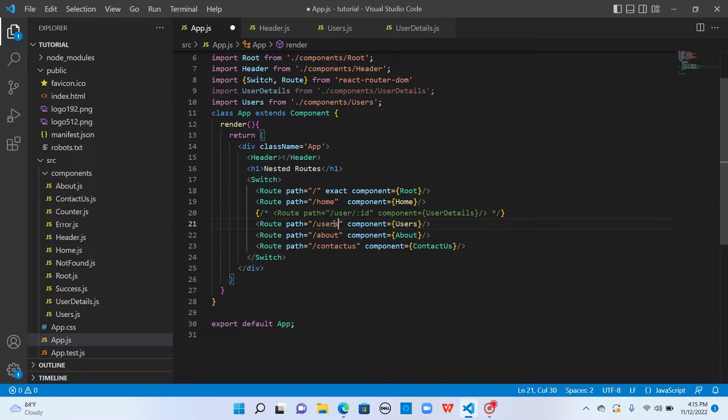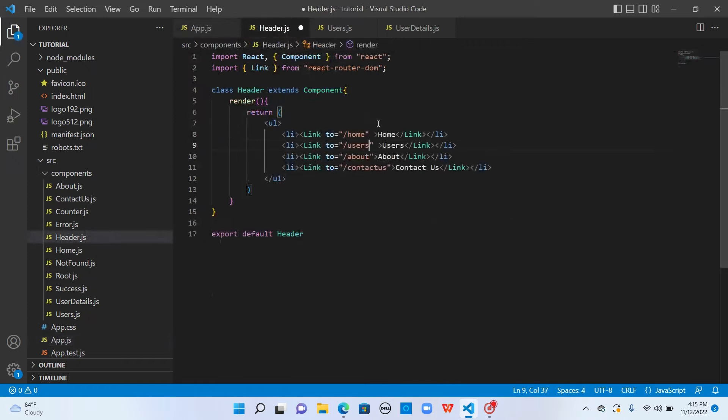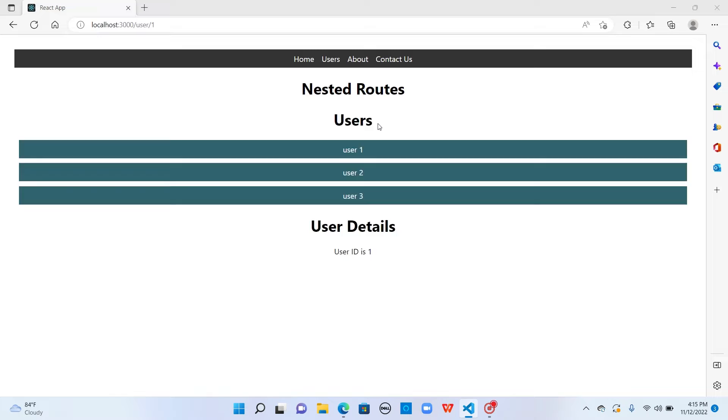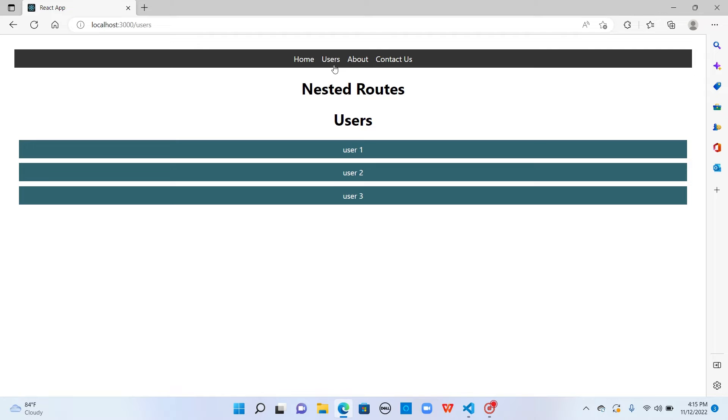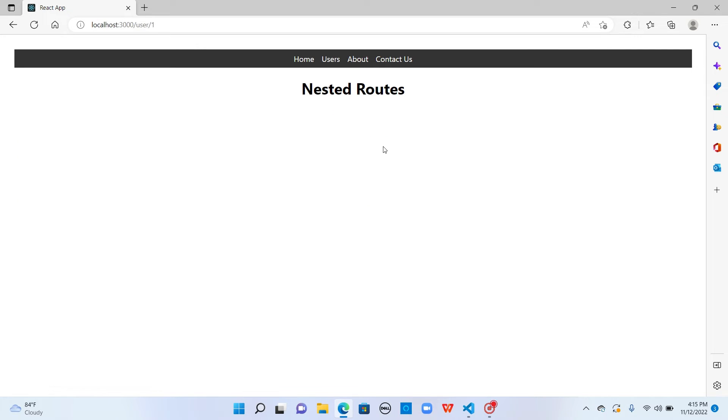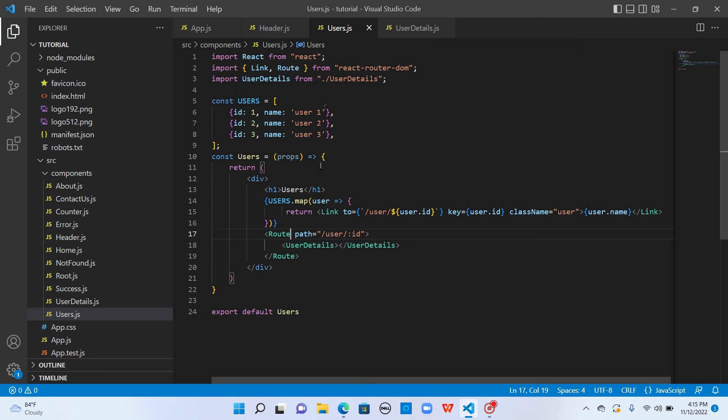I will change it here and even in the headers. Now if I click on users, it's going to user list. When I click on each of these users, it's not rendering the user details component. The reason is the path which we used for user details component is slash user slash colon ID.